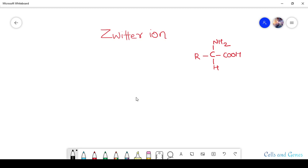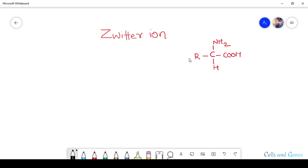Hello everyone, welcome to my channel Cells and Genes. Today we'll discuss the topic of zwitterions. Before we discuss what a zwitterion is, let us see the general structure of an amino acid. An amino acid has an alpha carbon atom — a tetravalent carbon with four different side chains — a carboxylic group, an amino group, a hydrogen atom, and an alkyl or R side chain group.